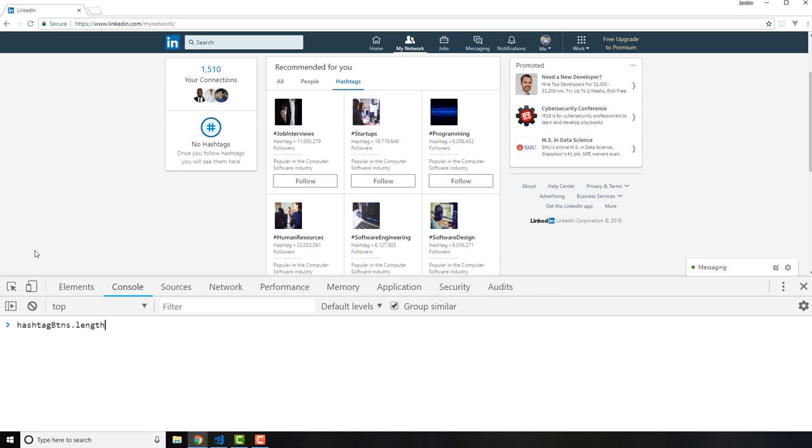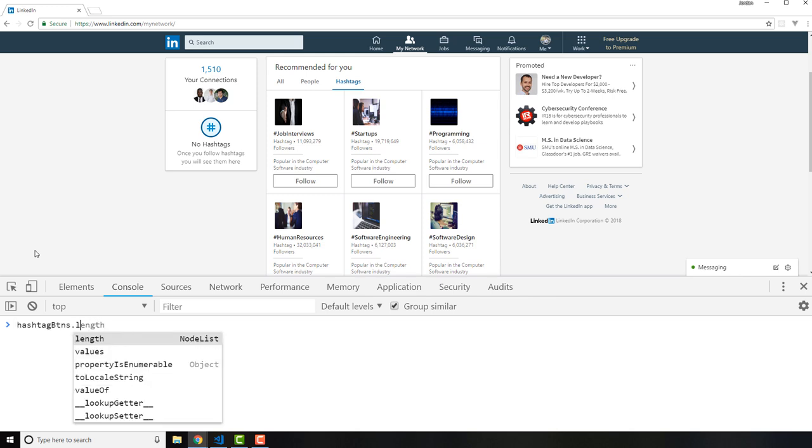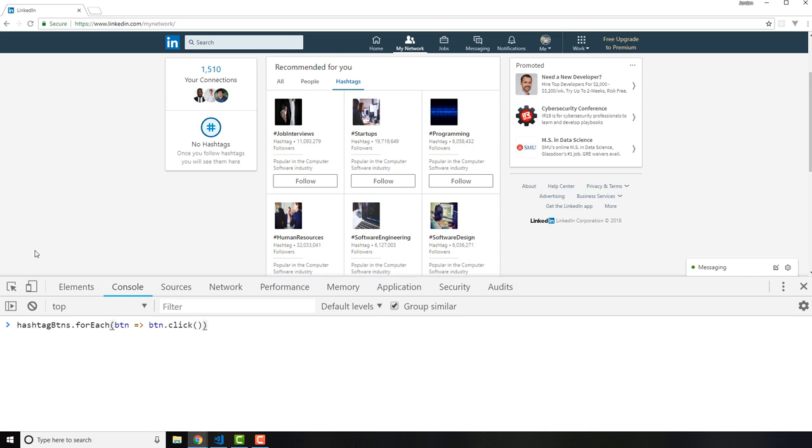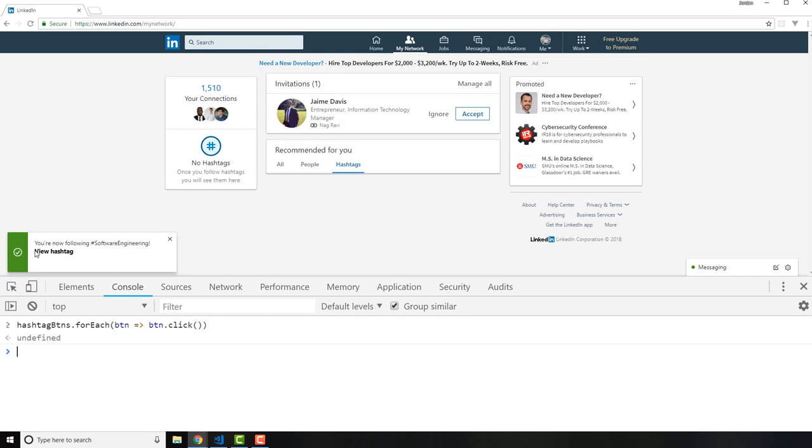So here I can say hashtagButtons.forEach - forEach in JavaScript takes a function. So I'm just going to say button, use an arrow function and then say button.click. So this is the click function that is available in JavaScript. And now if I run that you can see that it went and it followed every one of those hashtags.